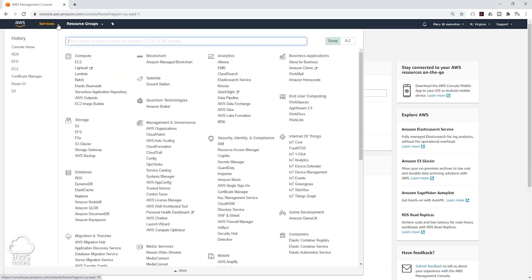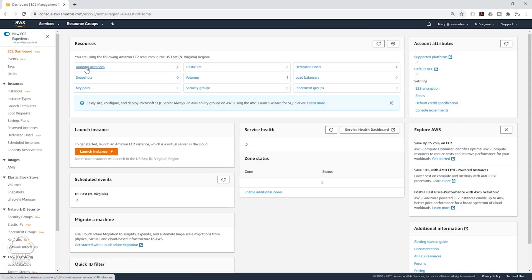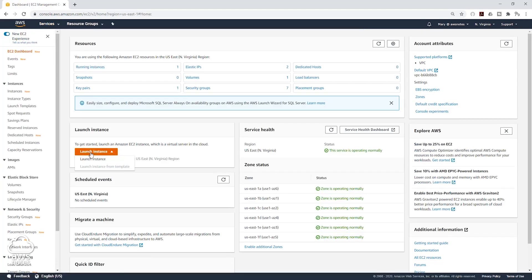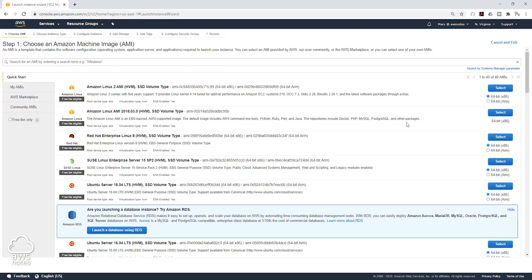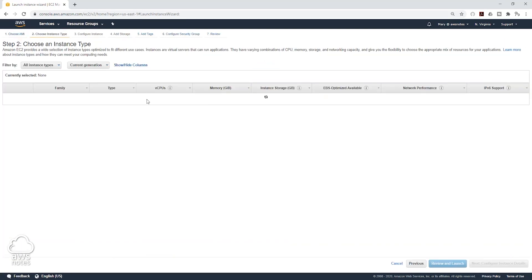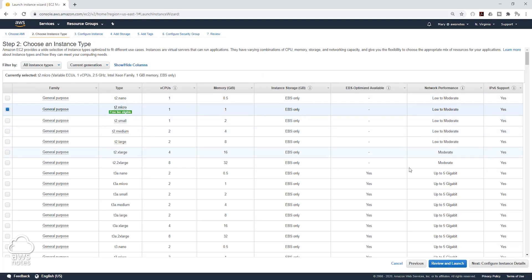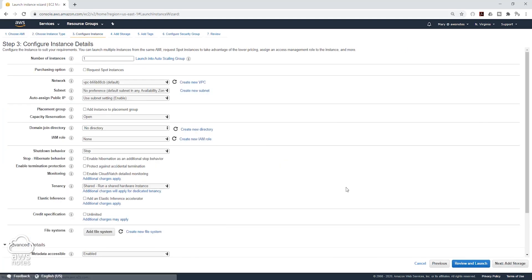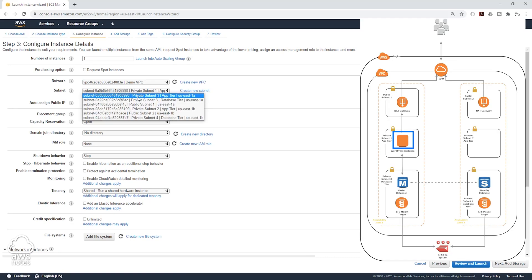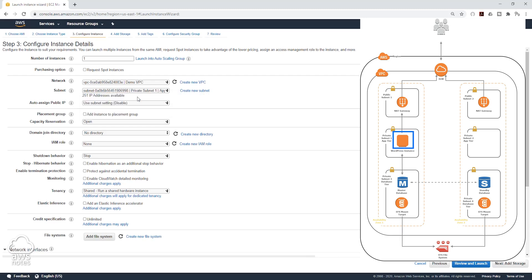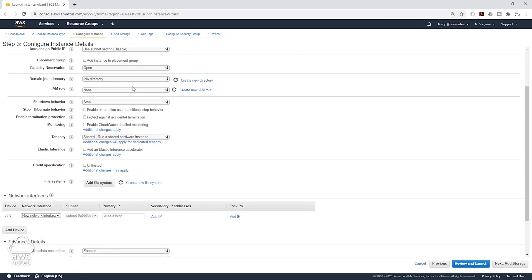Under Services, click on EC2. We are going to launch an instance — click Launch Instance. It is going to be Amazon Linux AMI, T2 micro. We are going to select the right VPC and we are going to put this one in the private subnet one app tier, then we are going to scroll down.